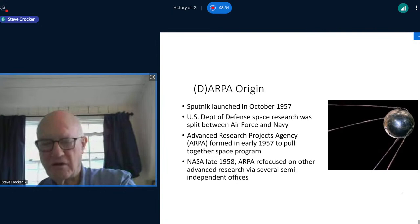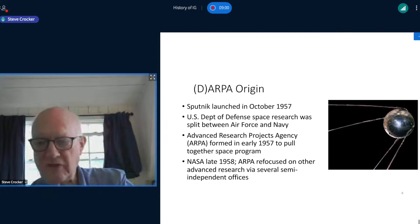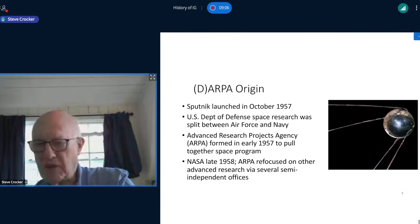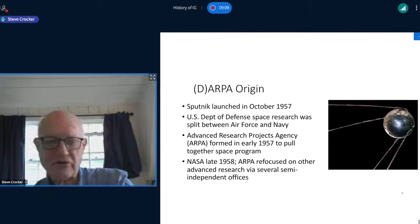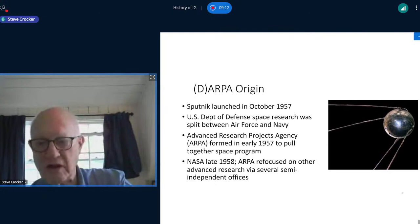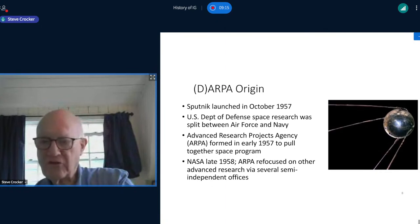In relatively short order — measured in a couple of months — the U.S. Department of Defense created a new agency that was outside of the Army, Navy, and Air Force, but inside the Department of Defense, plugged in at the very top to prevent technological surprise. It was focused heavily initially on the space program and then on to other things.